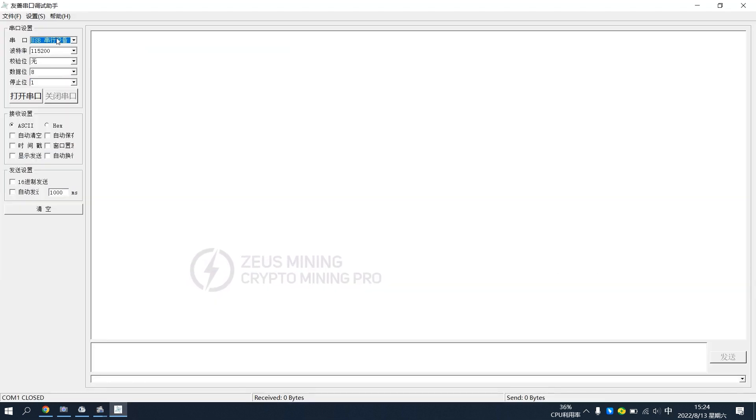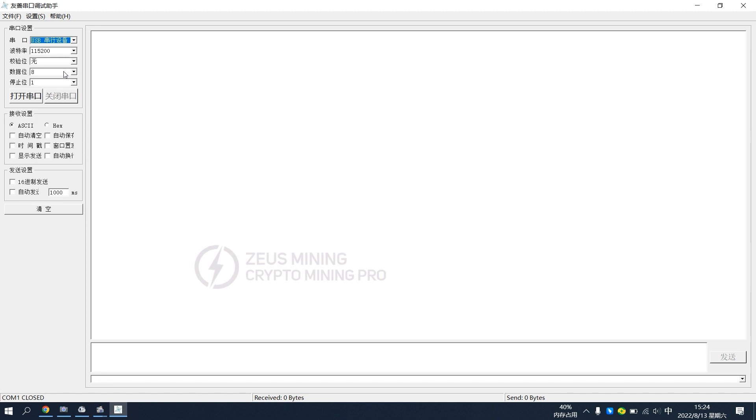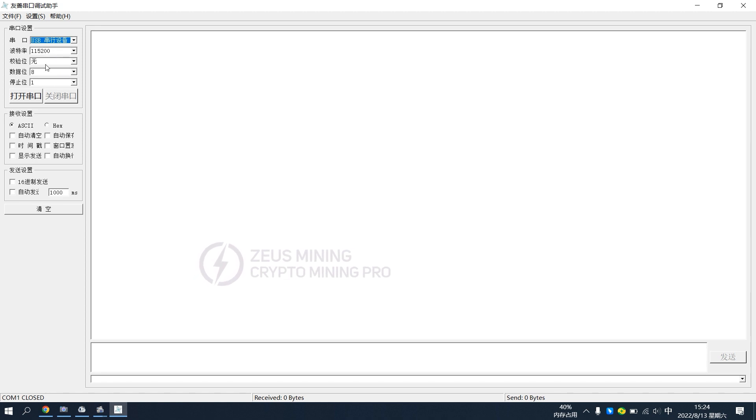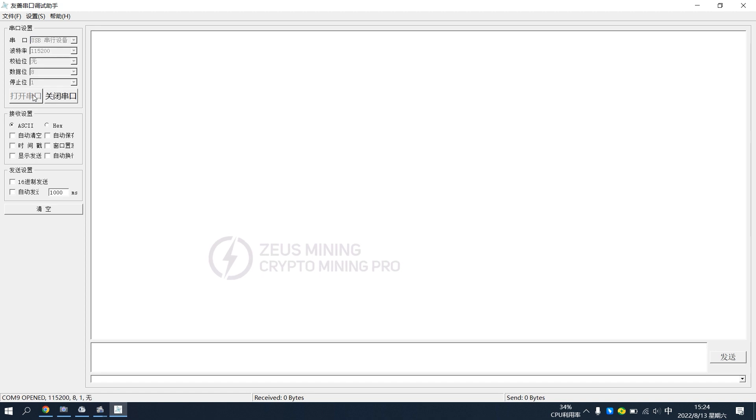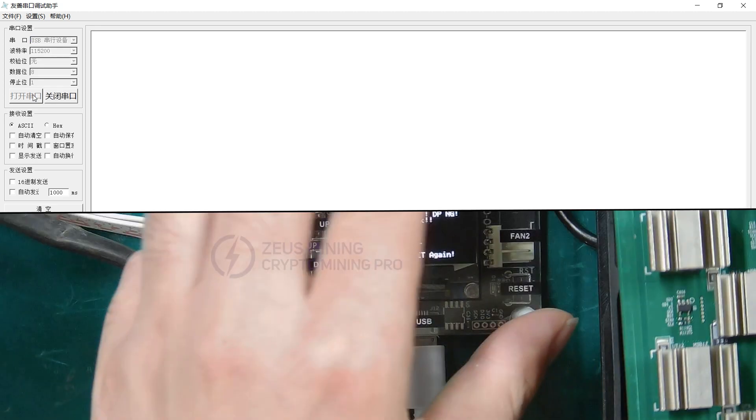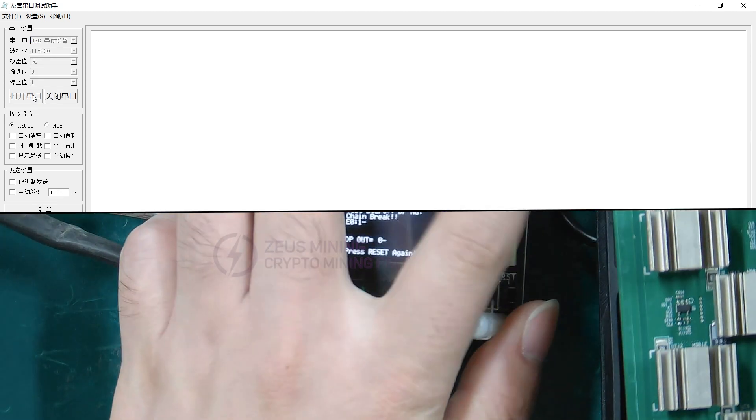Run the serial port software. Select the corresponding USB port and set this to 115200. Then open the serial port and press the test button on the test fixture.